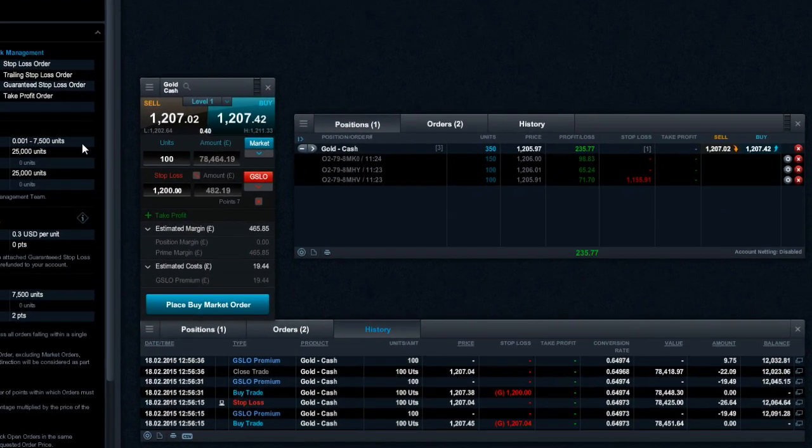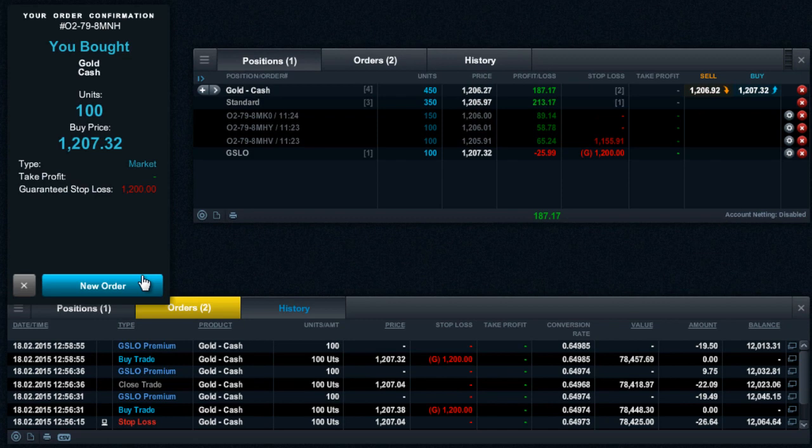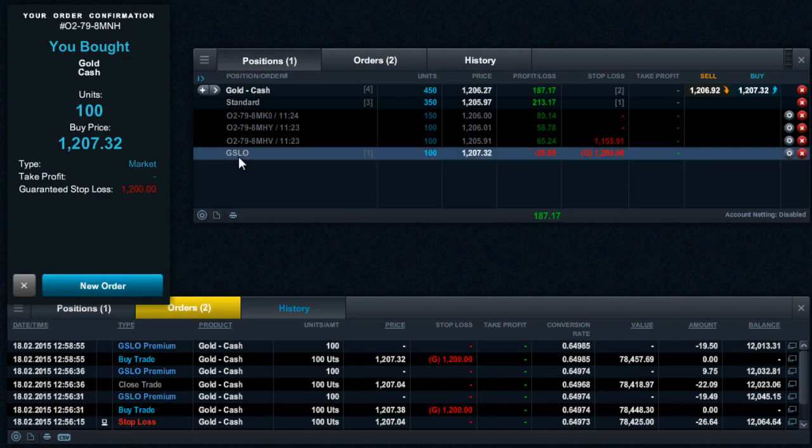Trades with a GSLO attached are displayed in an aggregated area in the positions tab underneath trades placed using standard margin.